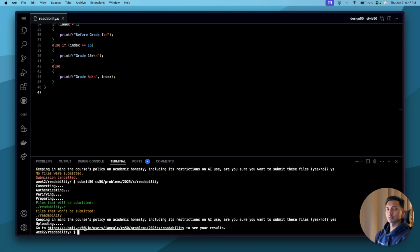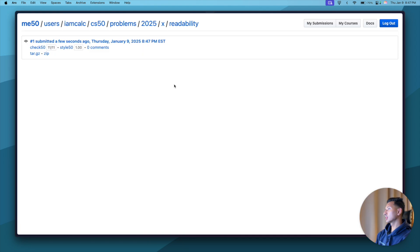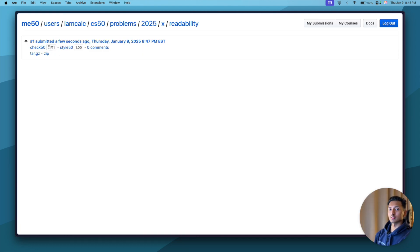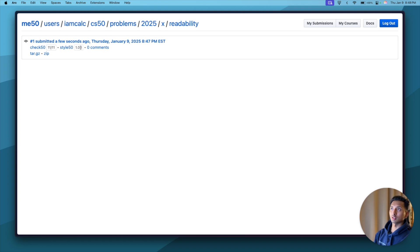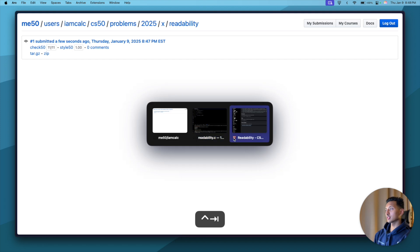So the program is submitted, and to see our score we'll click here. Command click, or if you are on Windows, control click. Keep that in mind. Okay, so we got 11 on 11 for the logic of the program, and we got a full point on the styling of it. So that's really good.